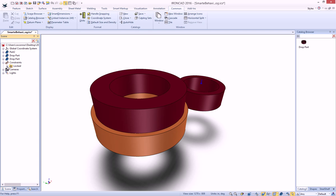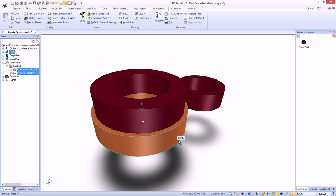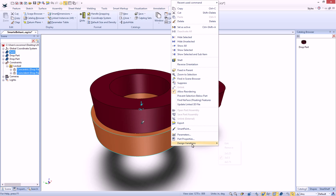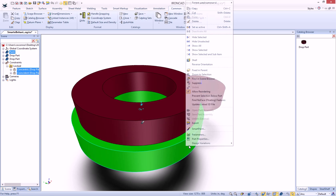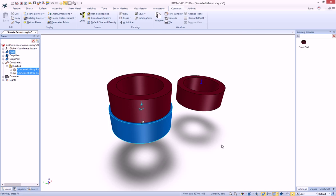If we look inside of here, we have our locked constraints for our concentric and coincident. It's a very handy tool here that you can change these and drive these automatically on your part.